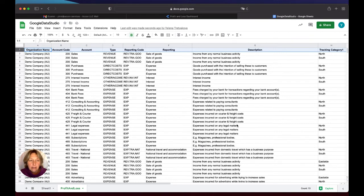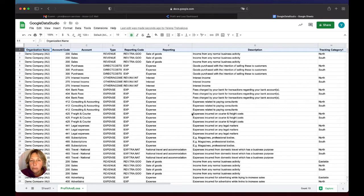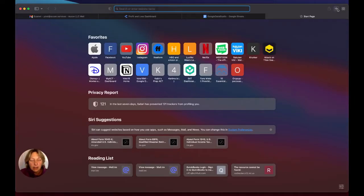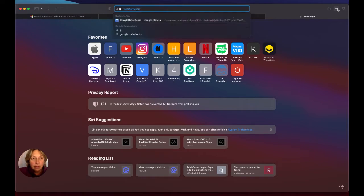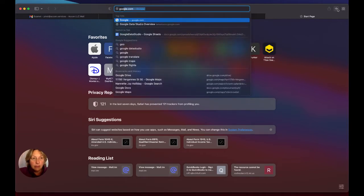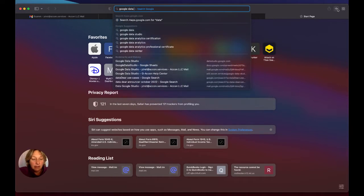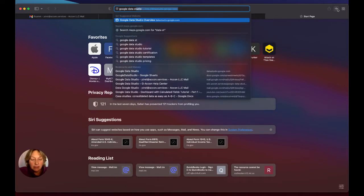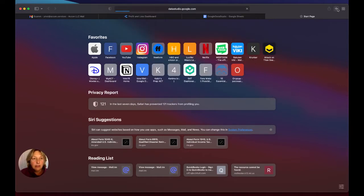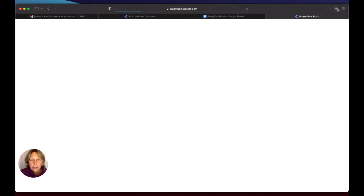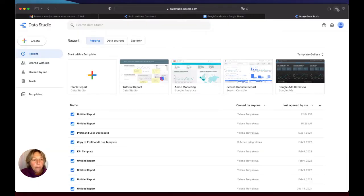Okay, we have done this whole process in Google Sheets. Now we're going to move to Data Studio. So you will type Google Data Studio and you will open the application and open a blank report.